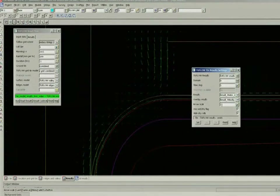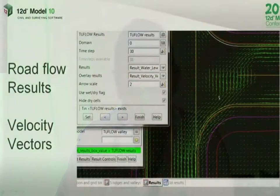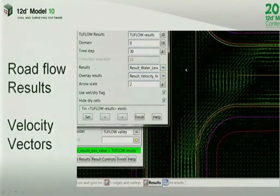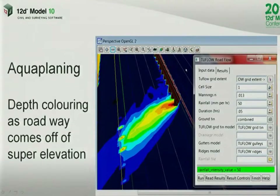A designer who's concerned about how flow is going to move through an intersection or roundabout can get an accurate depiction of the surface flows inside 12D. So that was sort of the first part. The second part is to start taking a look at the aquaplaning.